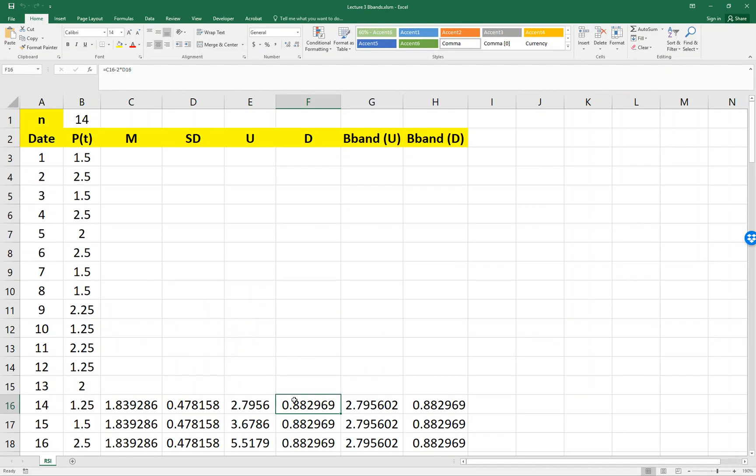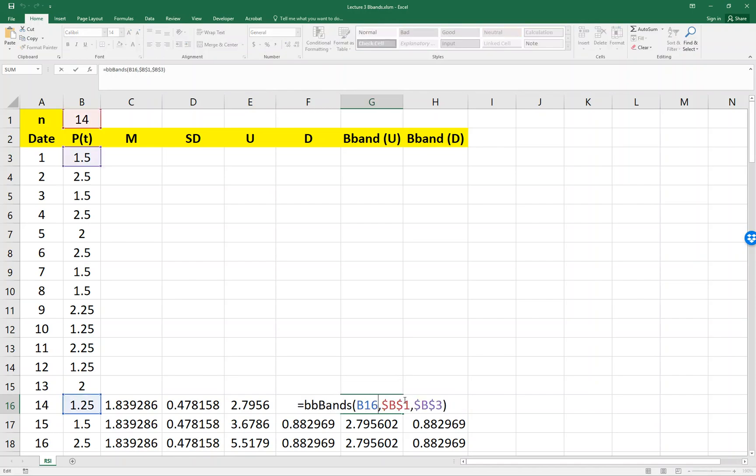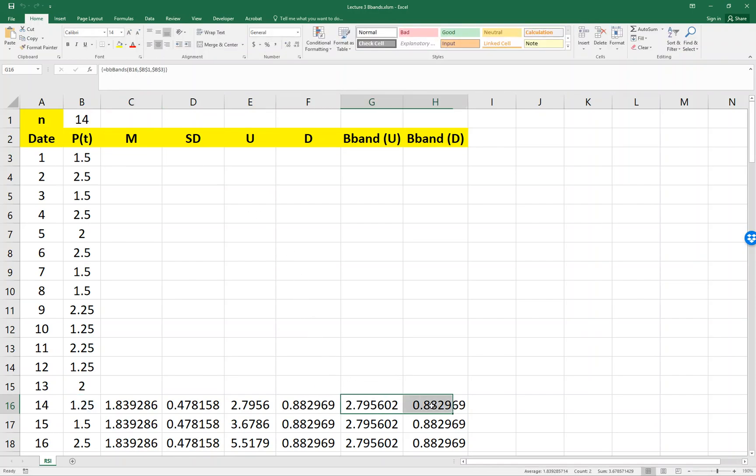So what we want to do is we want to have a function which is exactly the array function to give us this directly.